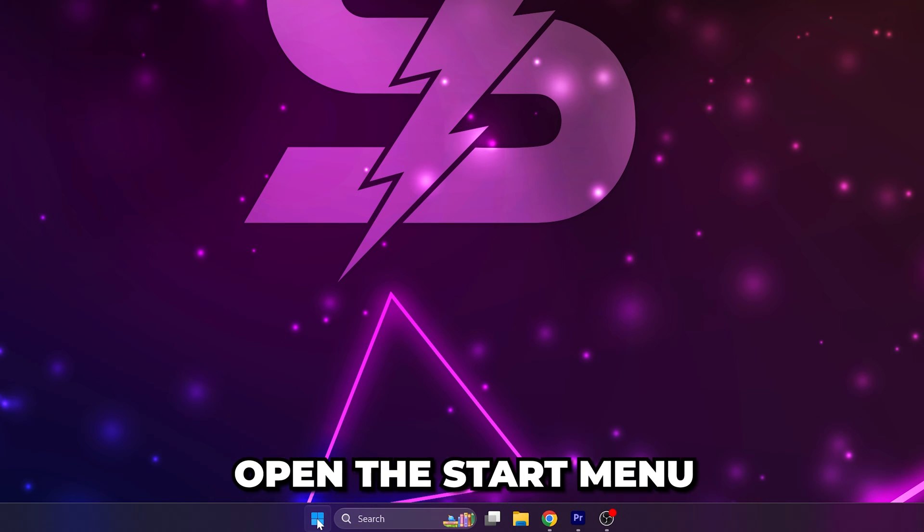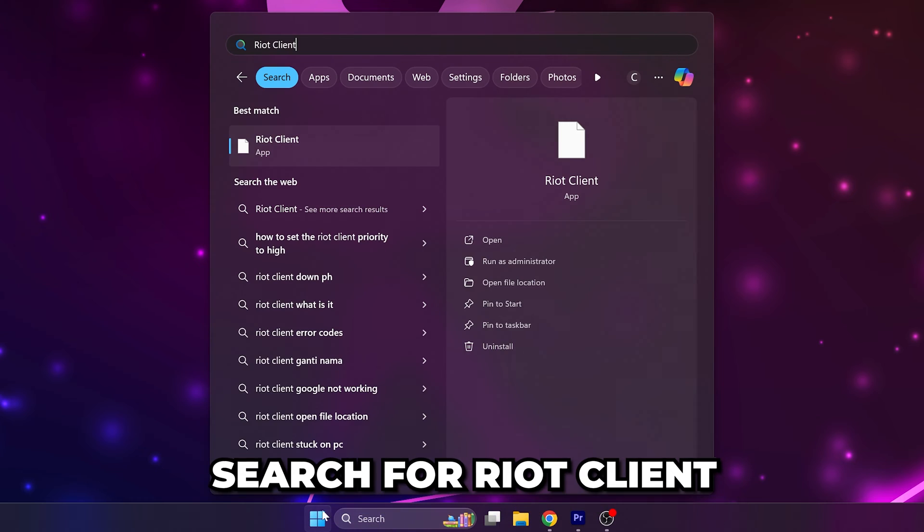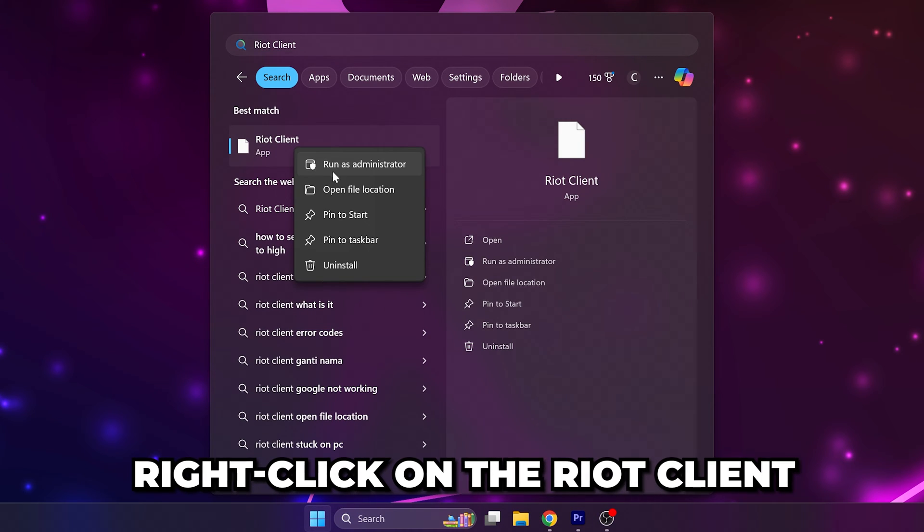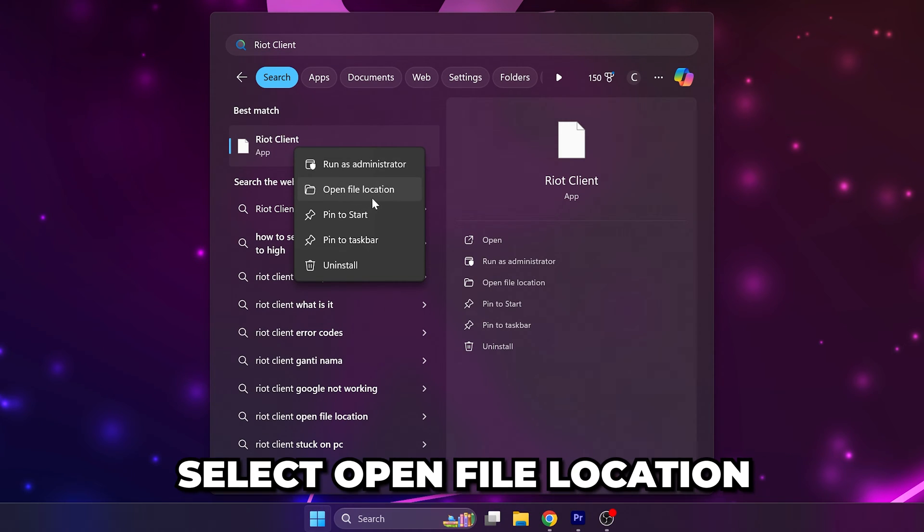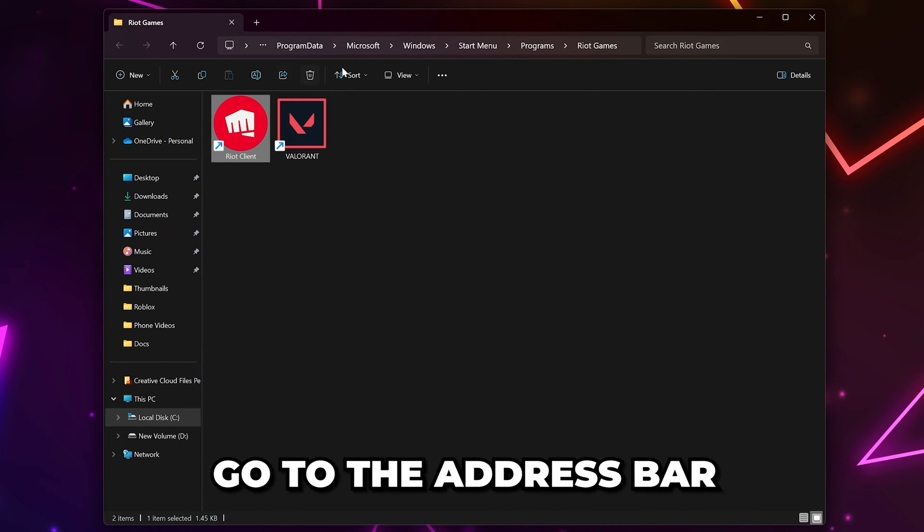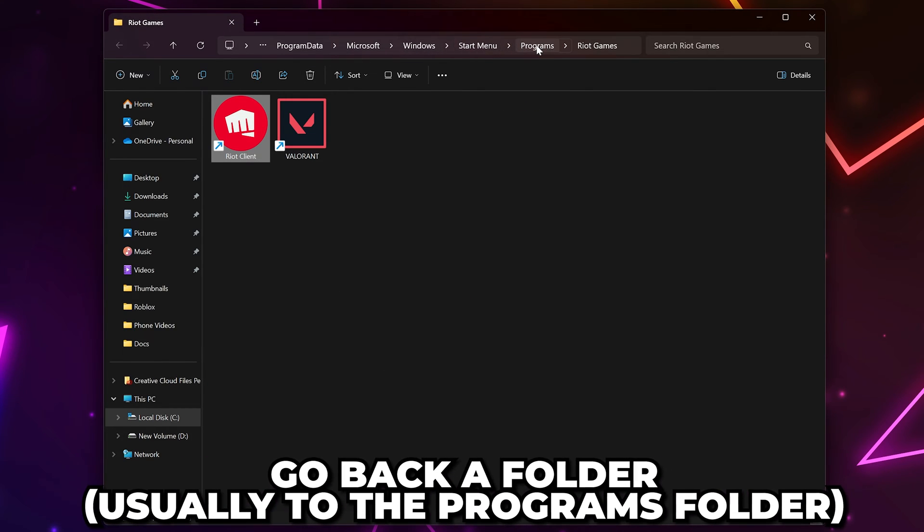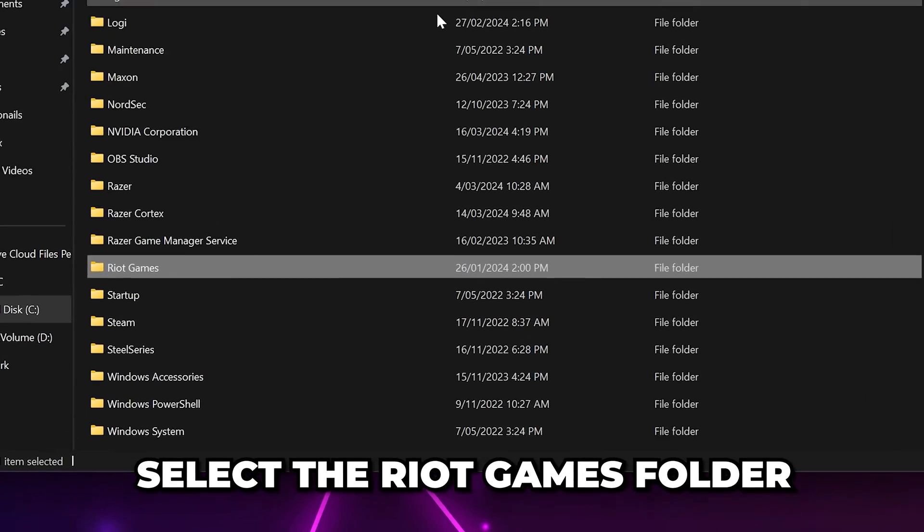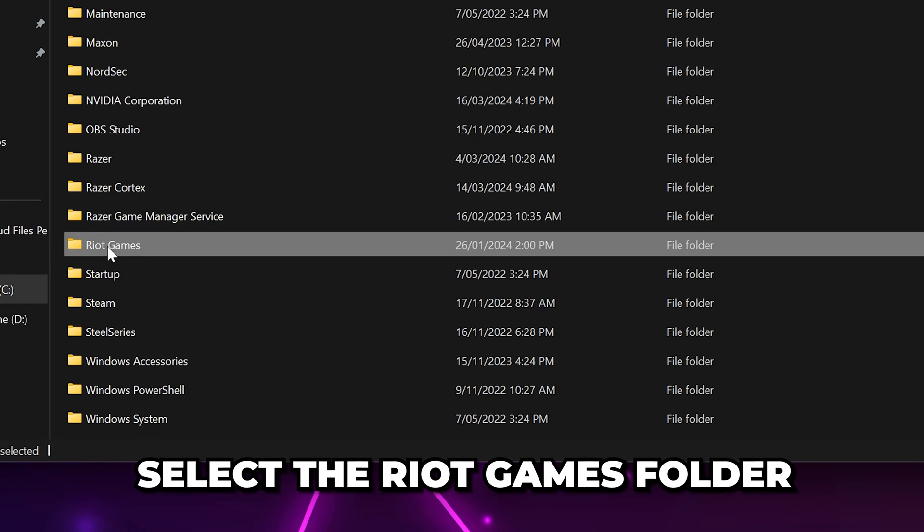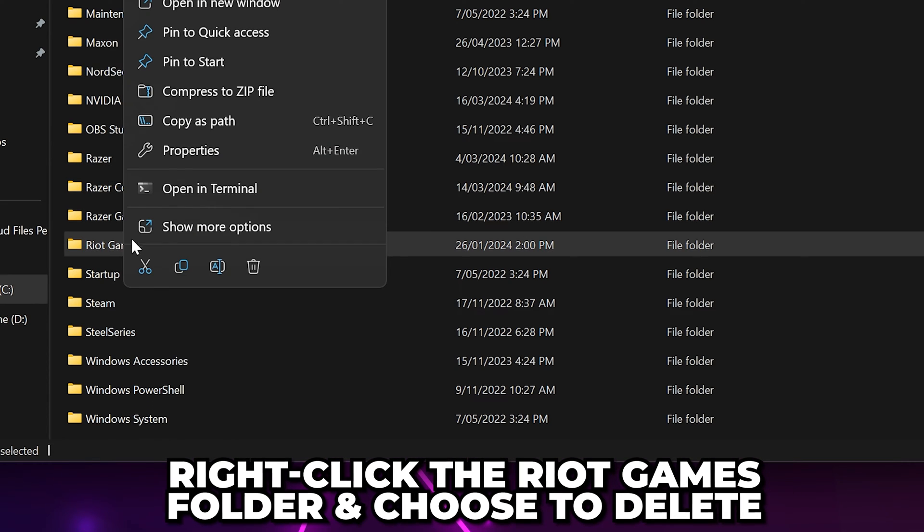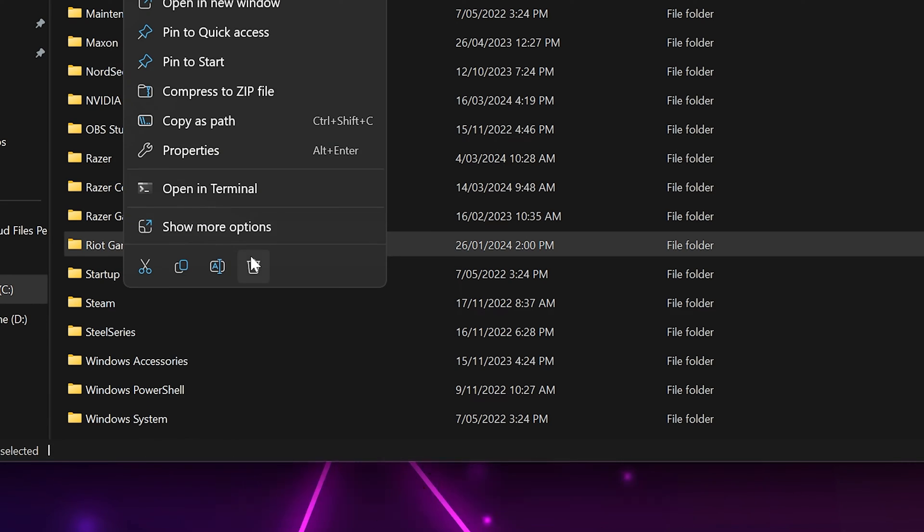Open the start menu again and type in Riot Client. Right-click on the Riot Client and choose to open file location. Go to the address bar and go back a folder to the programs folder. Select the Riot Games folder, then right-click and choose to delete.